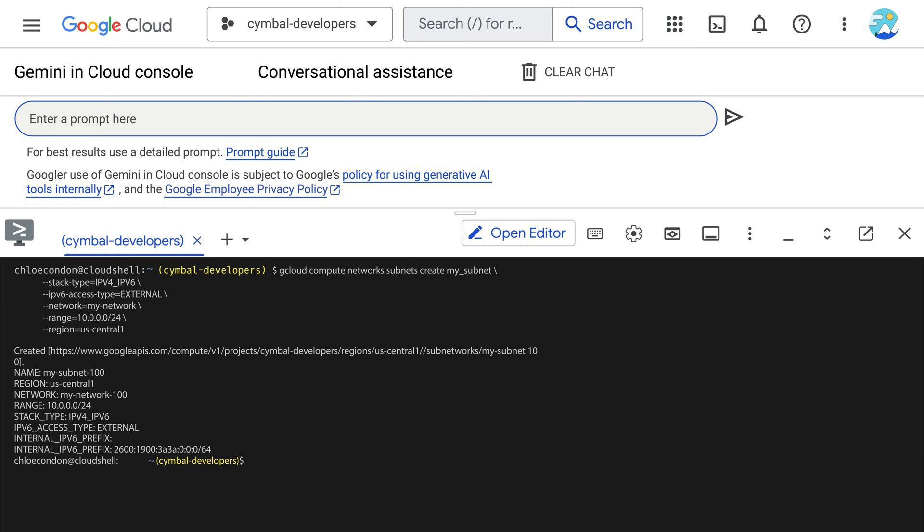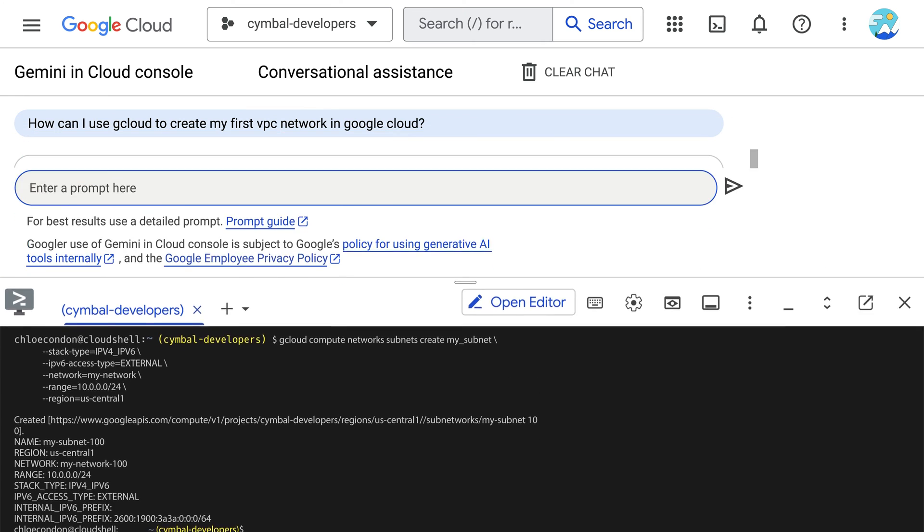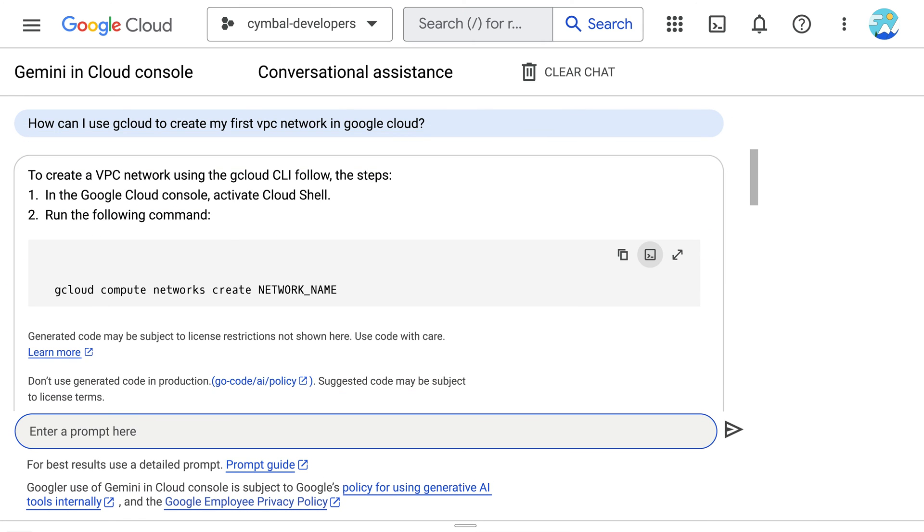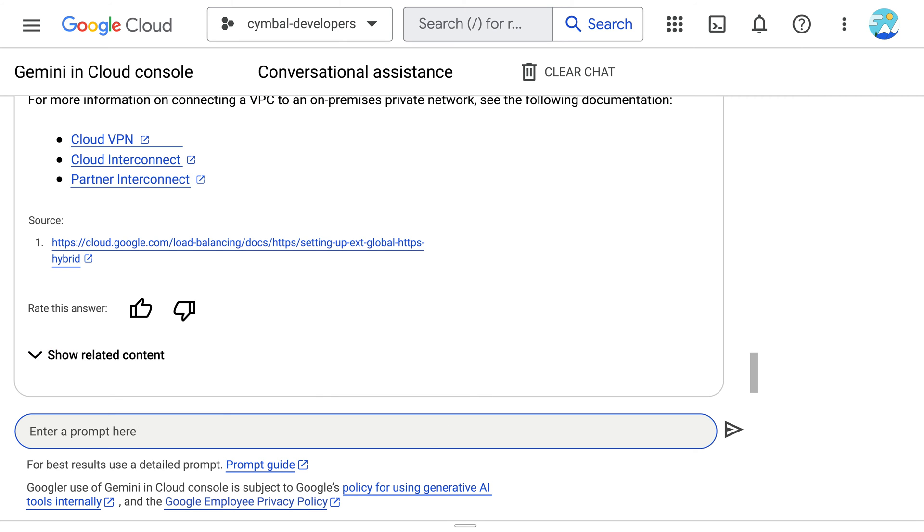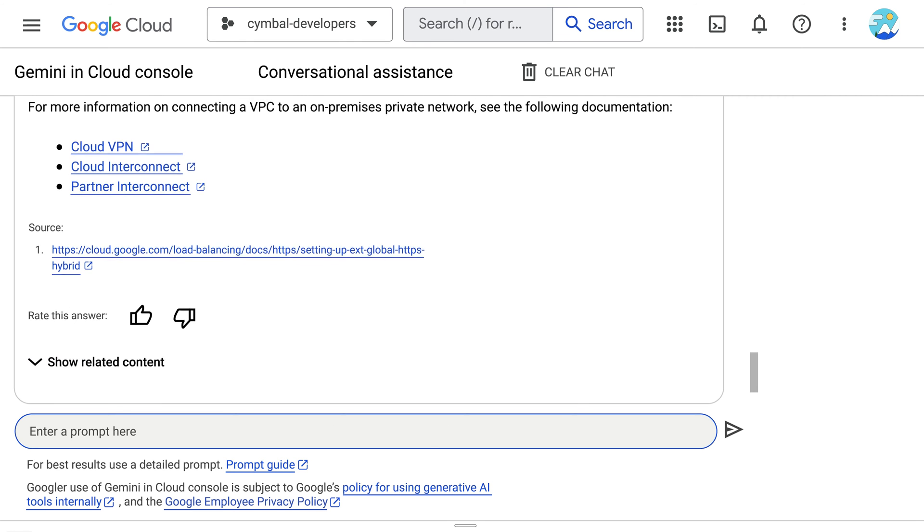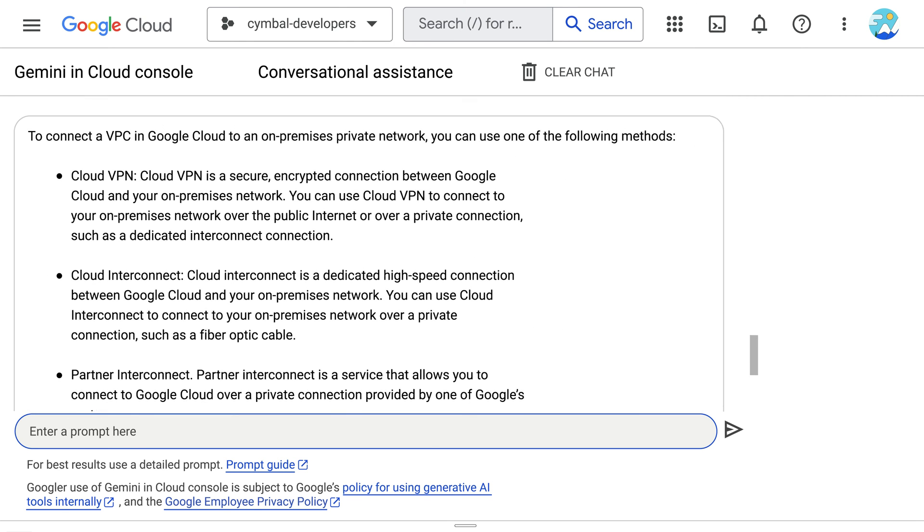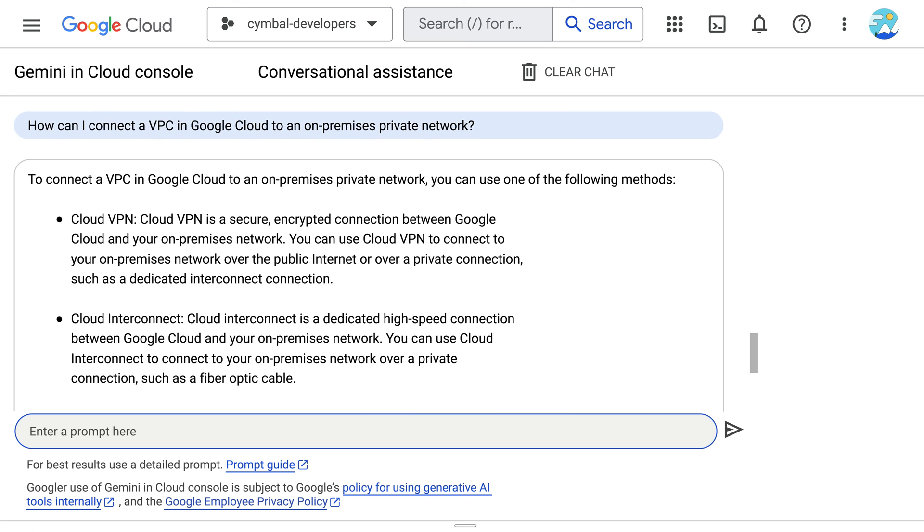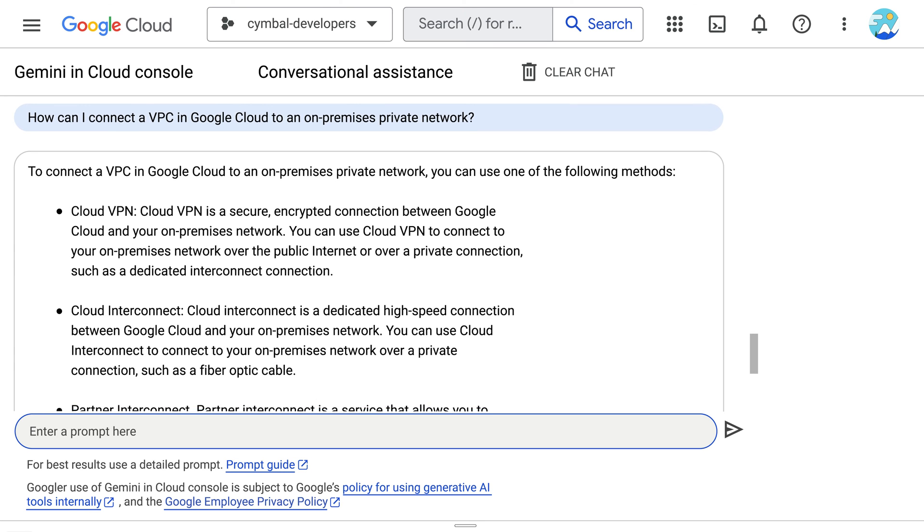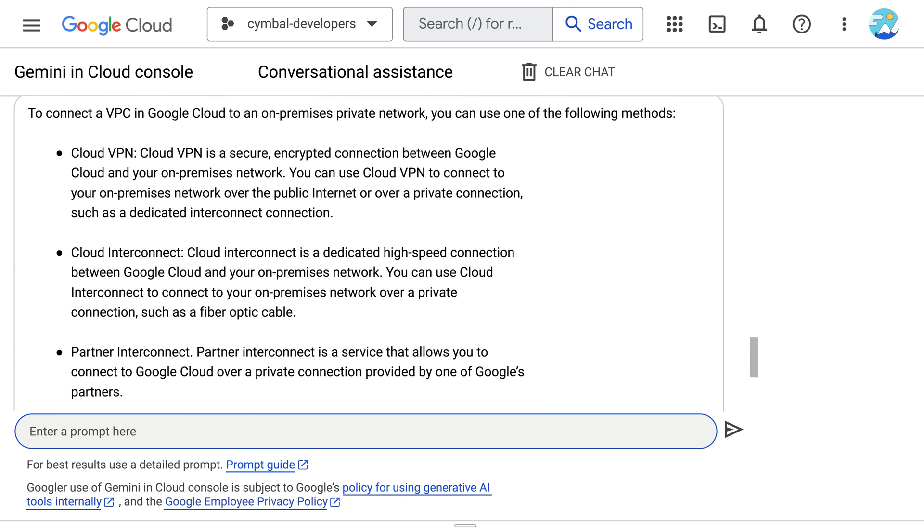Now that the VPC is set up, our network engineer is interested in learning more about connecting Google Cloud to their on-premises network, because they have applications running on-premises that they want to connect to the ones running in Google Cloud. For this, they need to have some sort of private connectivity between their on-premises network and Google Cloud.